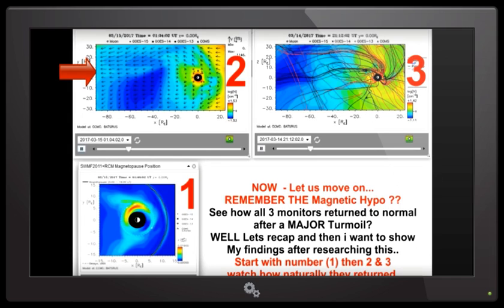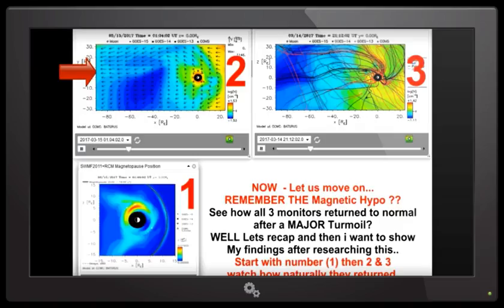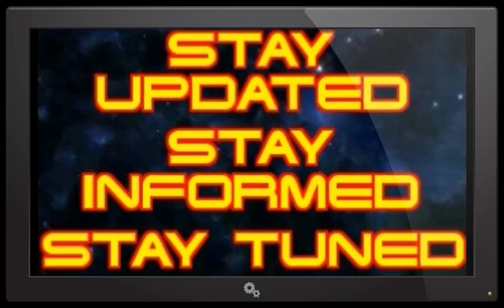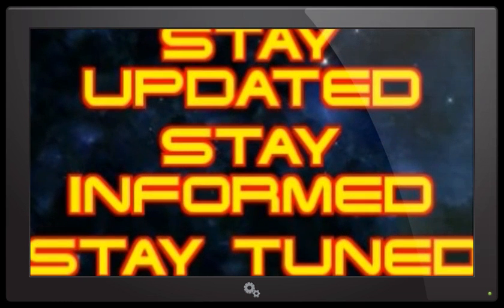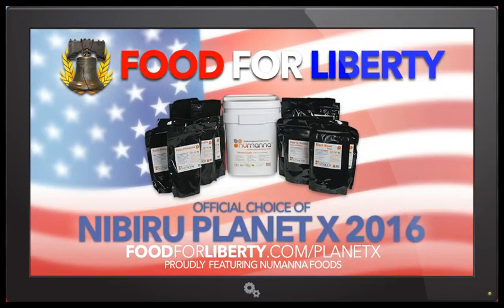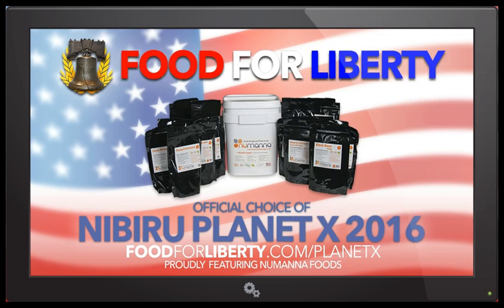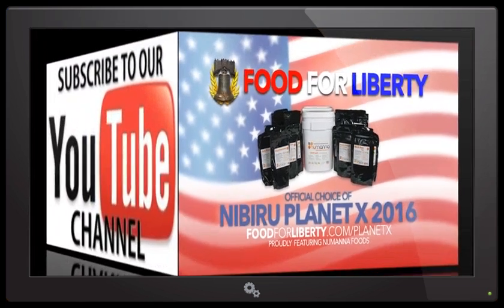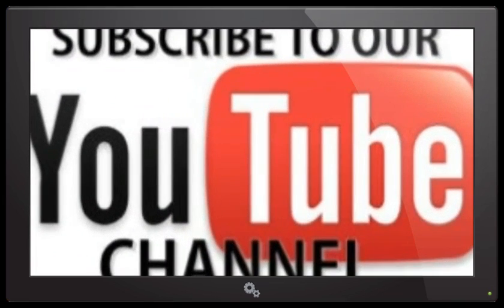Take a look at Pete's video today and you are going to be shocked at what happened on the 13th of March, 2017. This is Scott from Planet X news. Thank you for watching. And ladies and gentlemen, we ask that you please stay updated, stay informed and stay tuned. It's also a very good idea to share our video information on Facebook and Twitter. This awakening must come now. If you are interested in food and water prepping supplies for any emergency, you can visit my affiliate foodforliberty.com and their link will be in the description box under the video. We also ask you make sure that you are subscribed to Planet X news and the Nibiru channel for all of our current updates. And once again, ladies and gentlemen, thank you for watching.